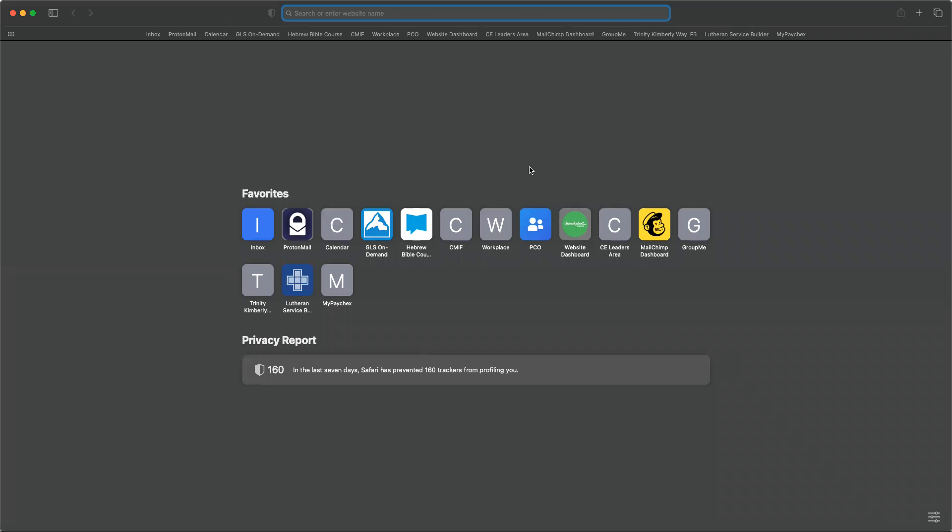Hey everybody, Pastor Nick here, and just a short training video on how to log in to Planning Center Services.